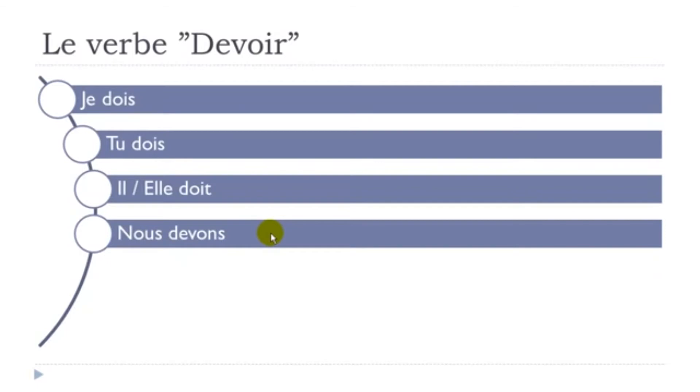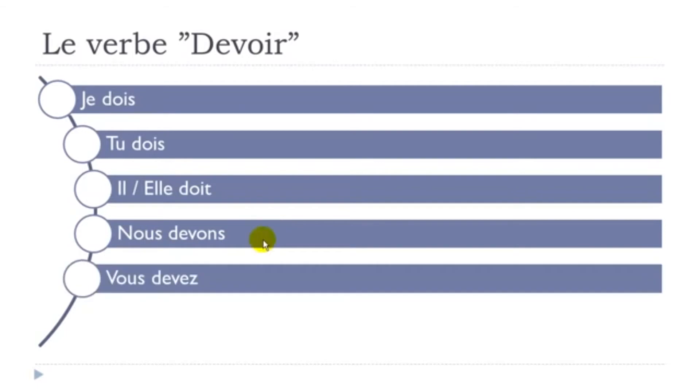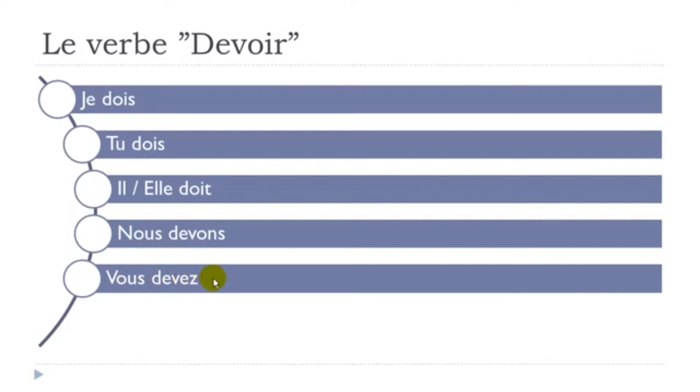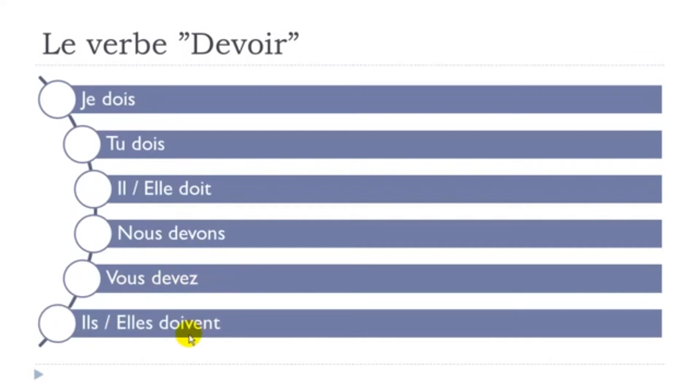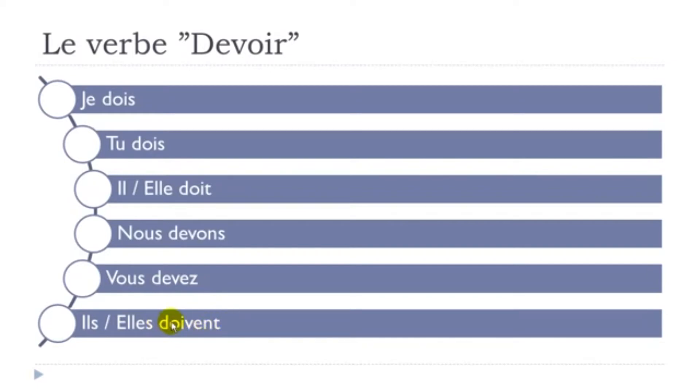And then vous devez - remember classic ending for vous here, a z, but then you pronounce this combination of two letters eh-eh, devez, vous devez. And then the last one, ils doivent - same thing, classic ending for the plural form e-n-t here, but then you don't pronounce it. Doivent, doivent, elles doivent.